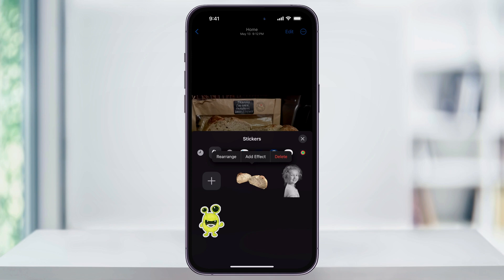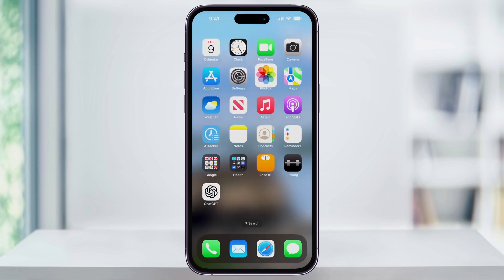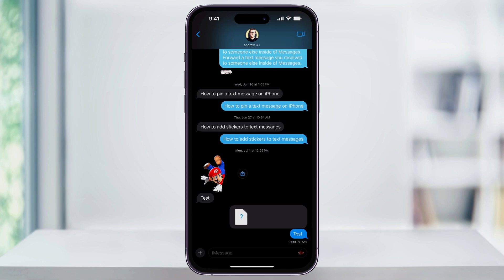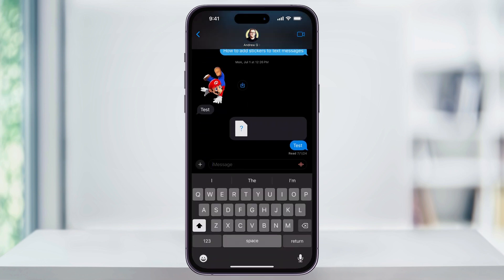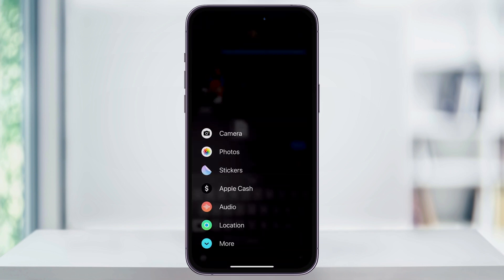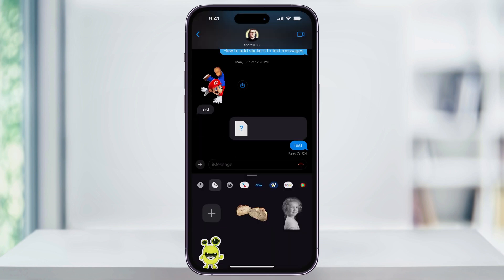Now to use the sticker, close Photos, and then open the Messages app. Start a new or find a text that you have with someone. Next, from the bottom menu here, tap the plus sign to the left of the message bar. From the menu that pops up, select Stickers. Scroll to the left of the menu bar if you need to, and then select the custom sticker option.